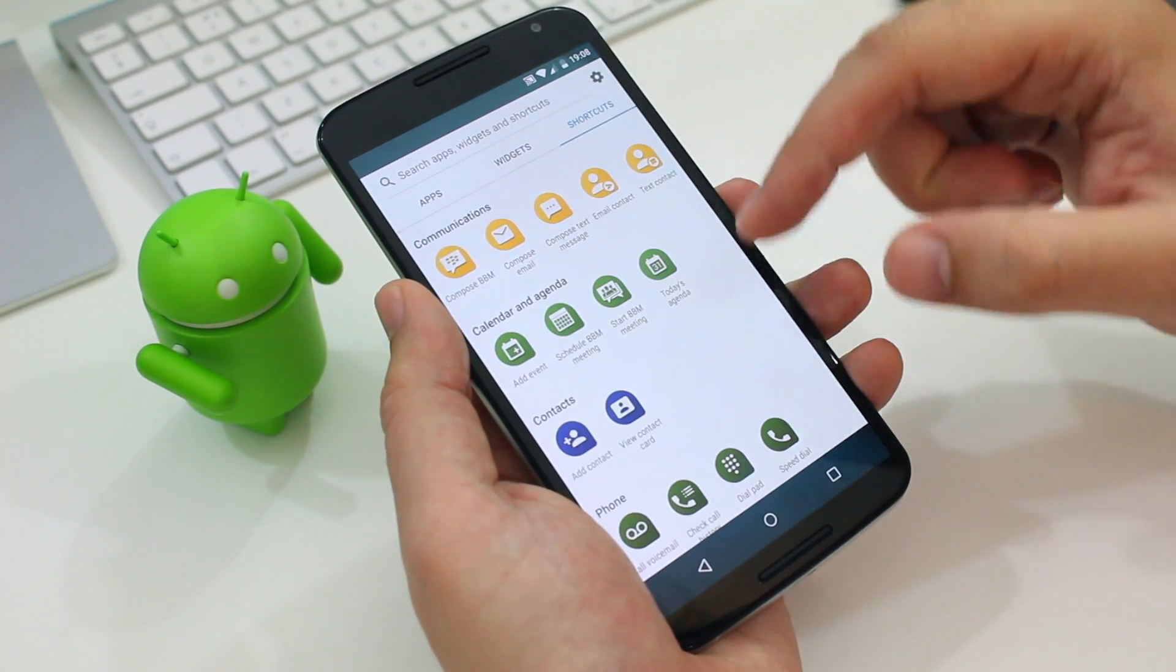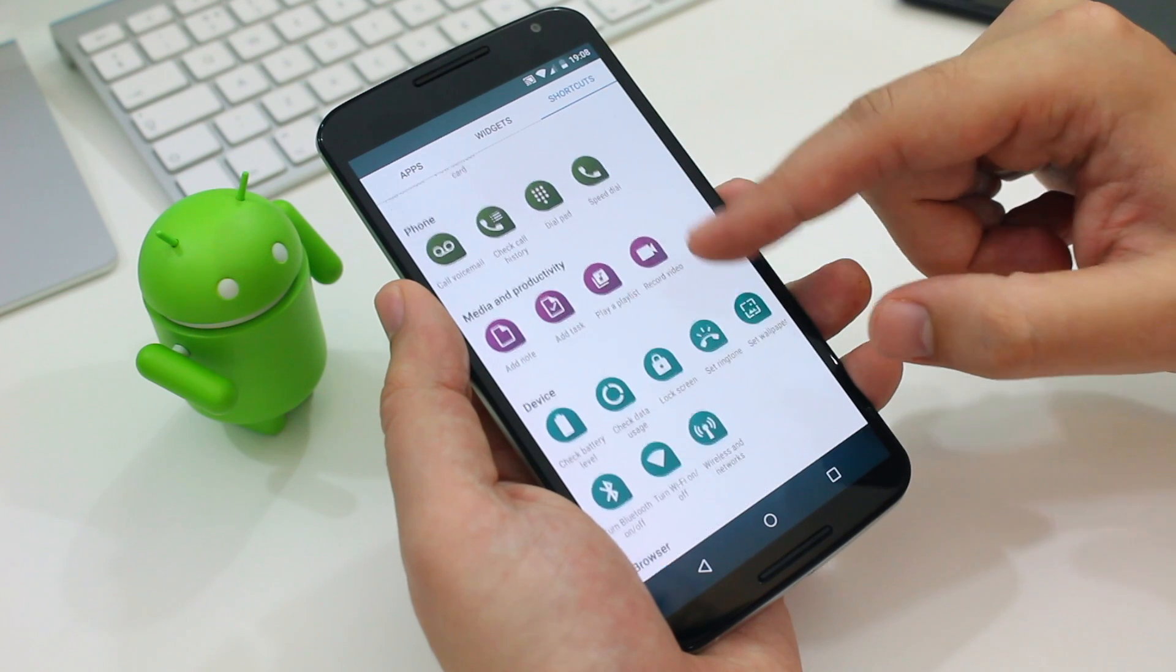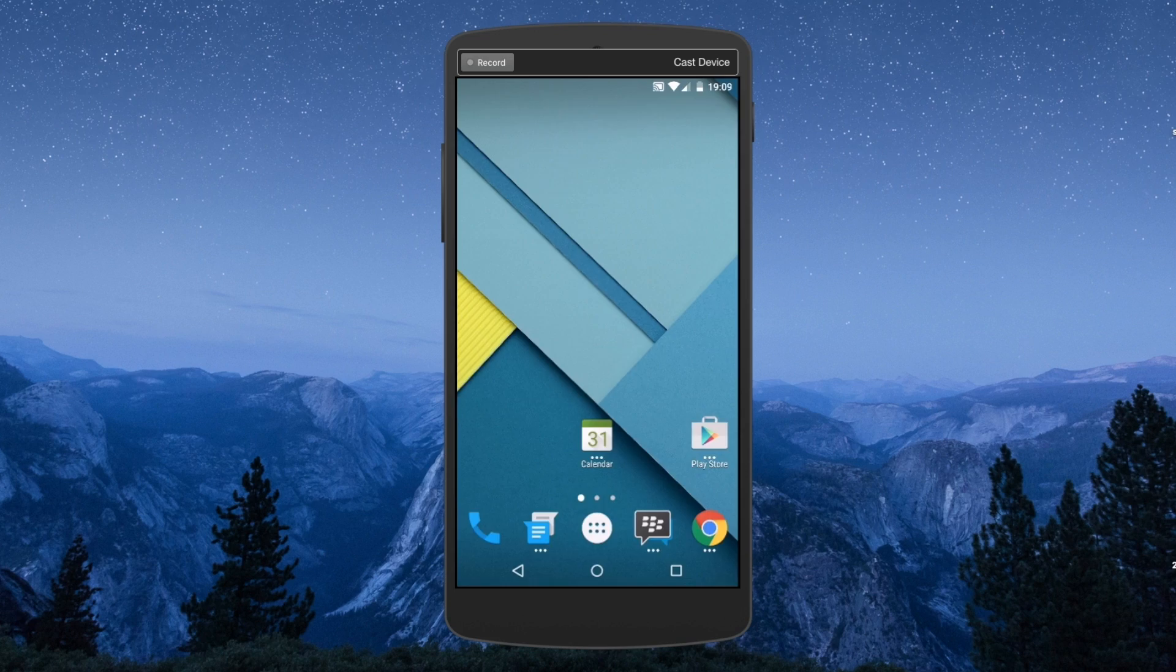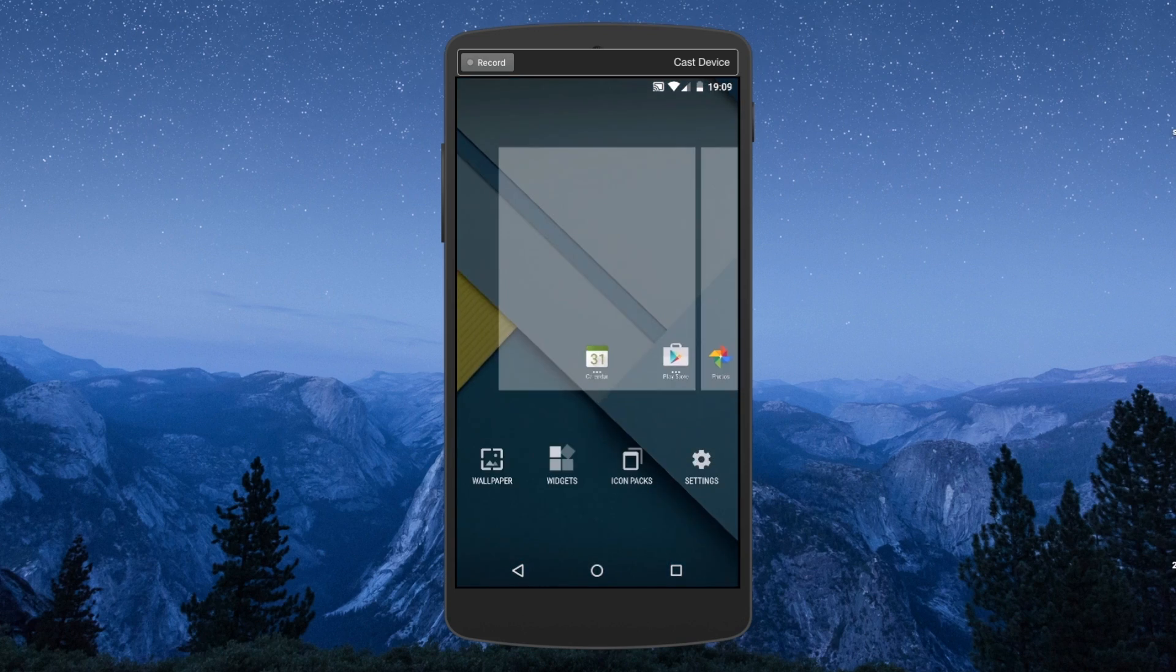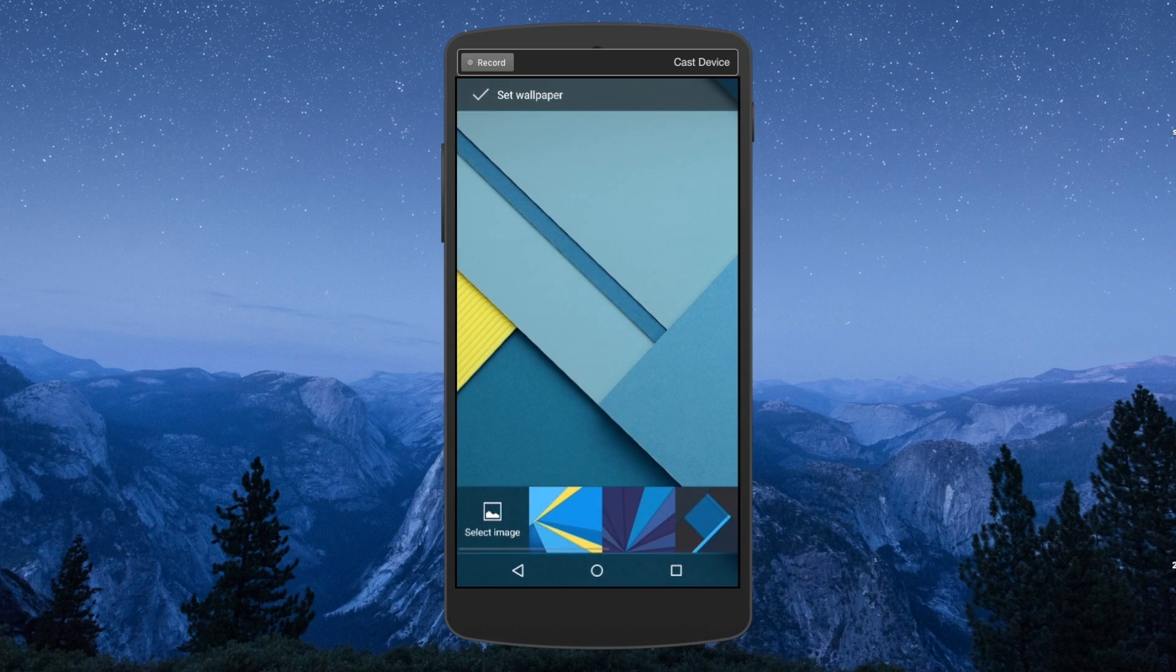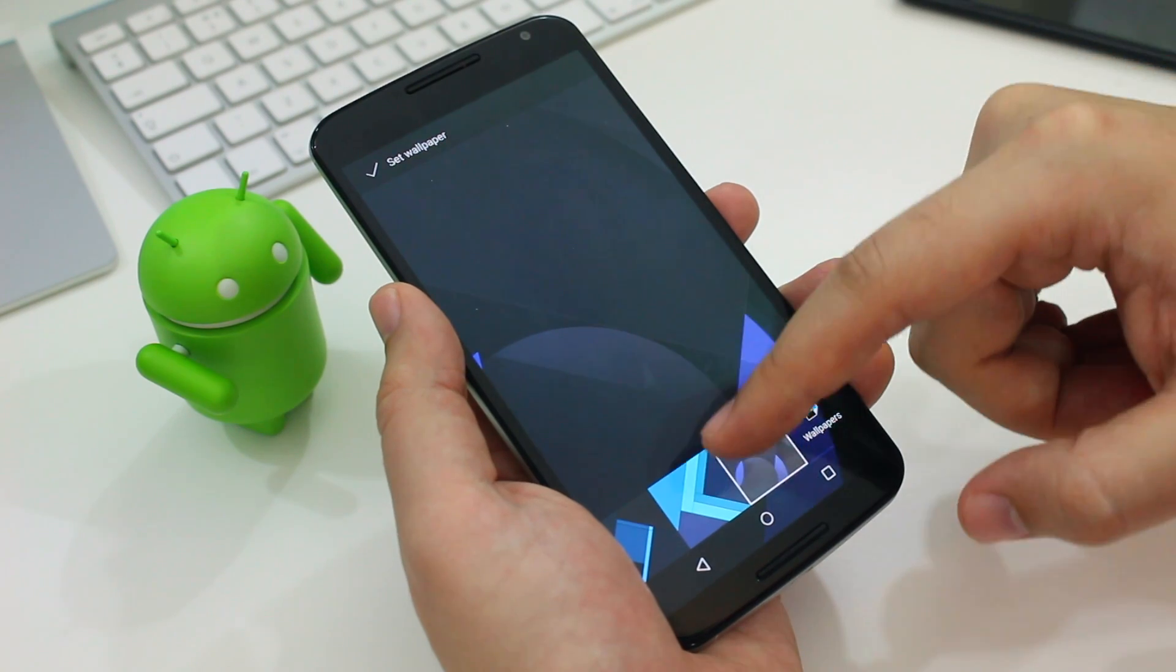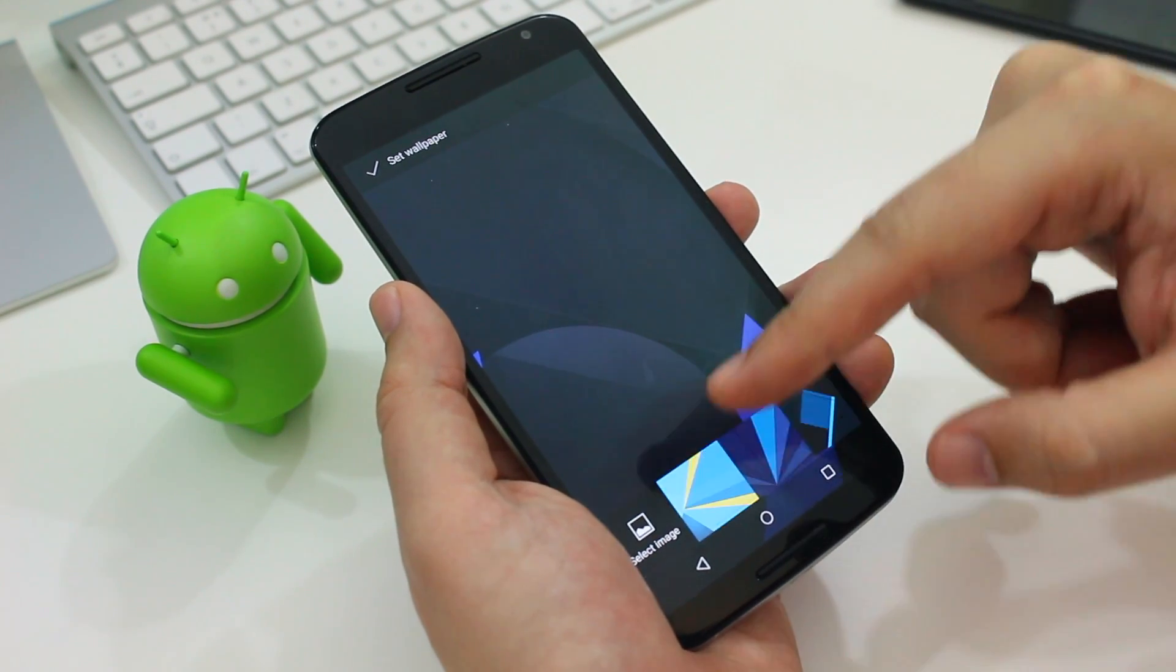Now the launcher also comes with the stock Priv wallpapers to choose from, all of which are really sharp and crisp and great for QHD resolution screens. And they're all different shades of blue.